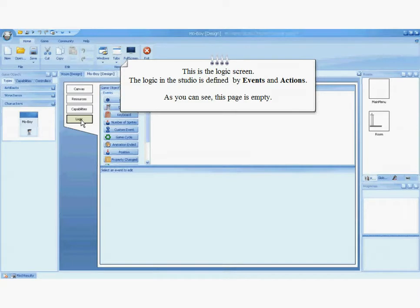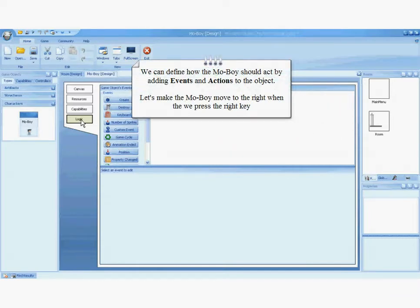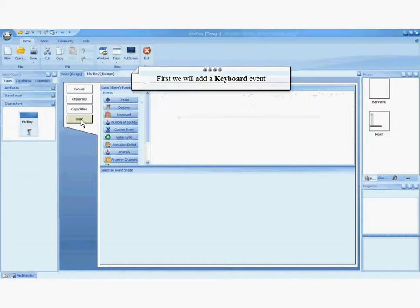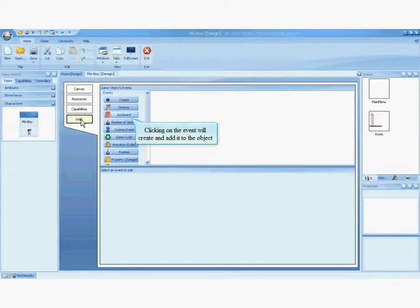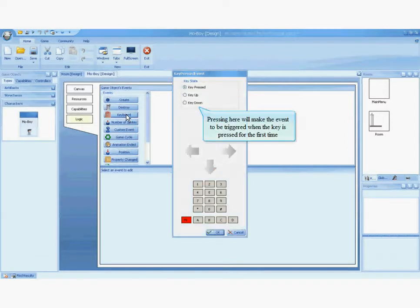Now we will edit the logic of the MoBoy. This is the logic screen. The logic in the Studio is defined by events and actions. As you can see, this page is empty. We can define how the MoBoy should act by adding events and actions to the object. Let's make the MoBoy move to the right when we press the right key. First, we will add a keyboard event. Configuring the keyboard event is easy — just follow the instructions.